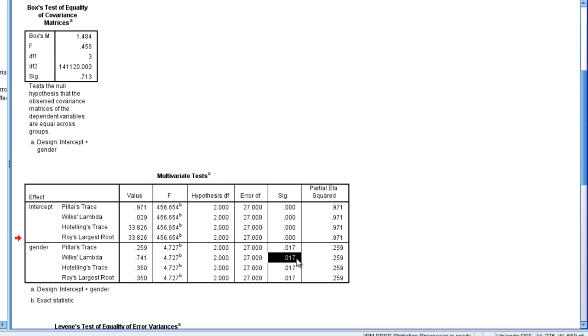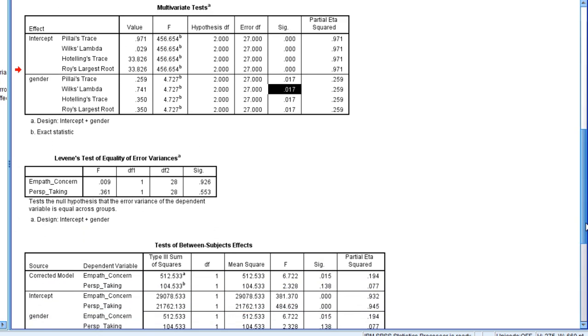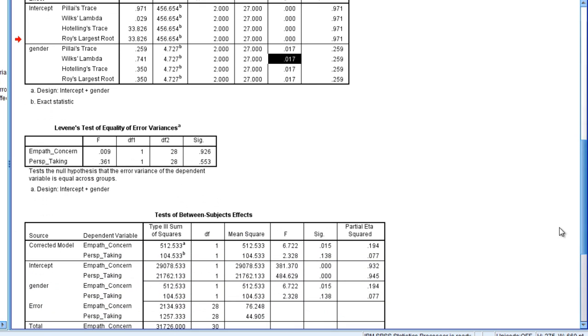The MANOVA results showed significance. So since this is significant, we're going to go ahead and go down and look at in just a moment our ANOVA results.